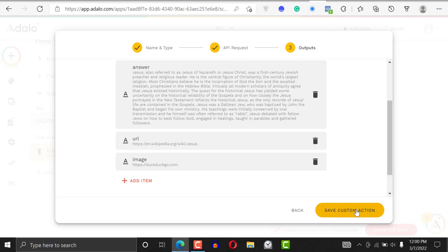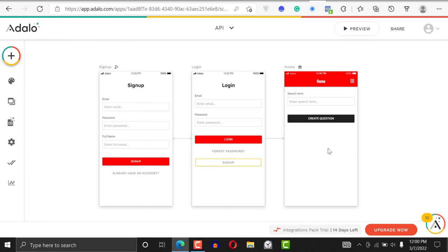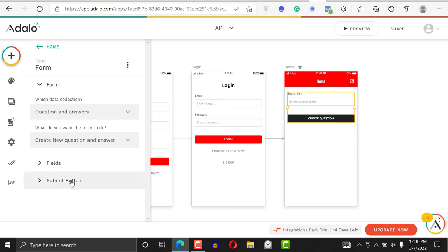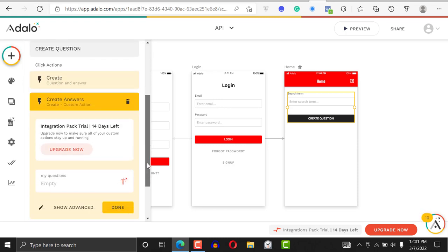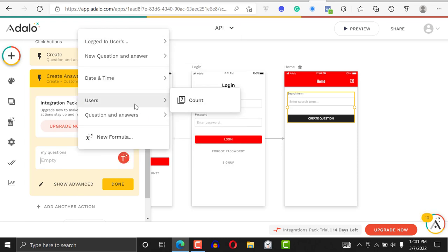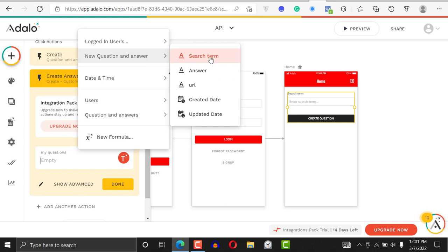If you're comfortable with the result, go ahead and click 'Save Custom Action'. Now every time you search a query it will fetch data from this API, and you can use that data however you want. Click on the submit button and for 'My Question' I'll set it to be the search term from the question-and-answer collection.